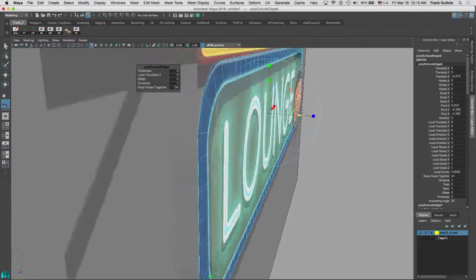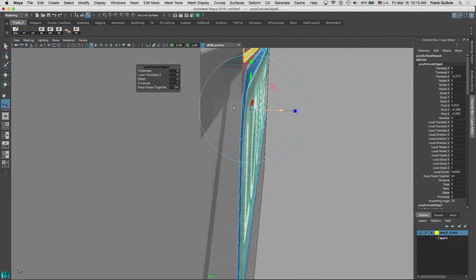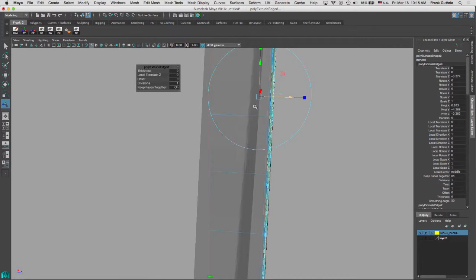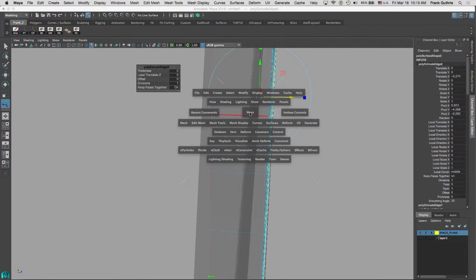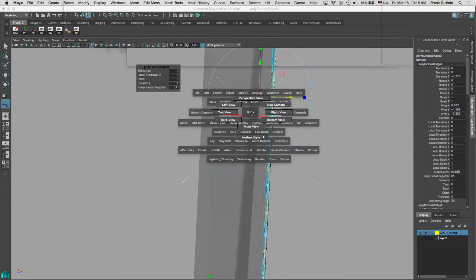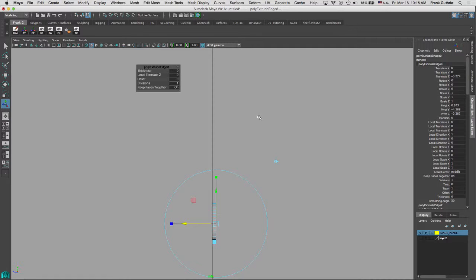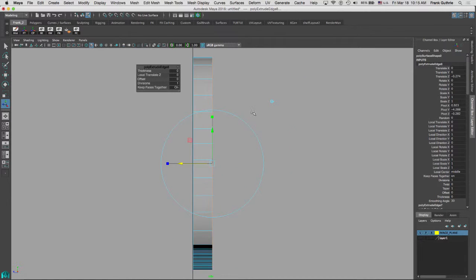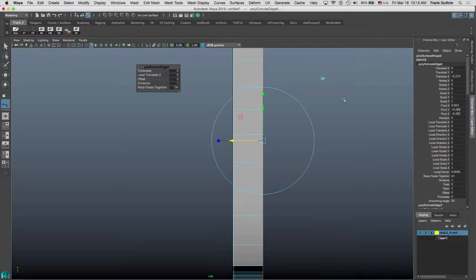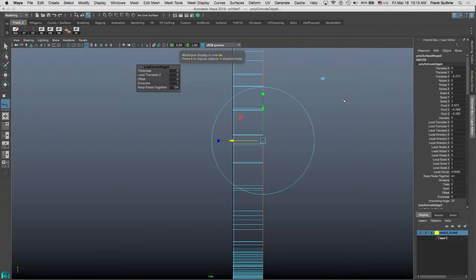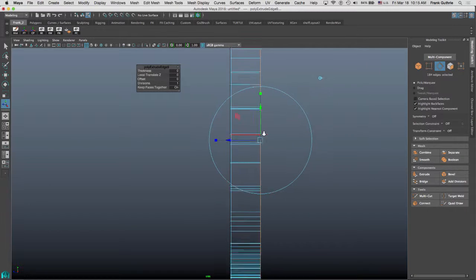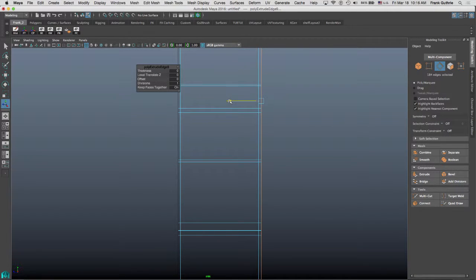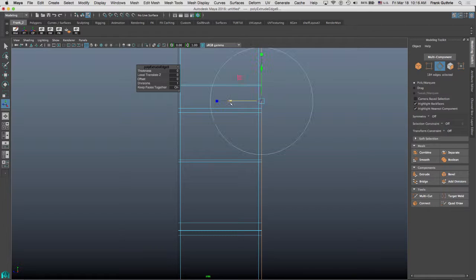And then again, I'm going to repeat another extrusion. I'm going to look at it from my right view. Let me hit F. I'm going to change the color of my canvas so you can see this better. Go to wireframe. Let me zoom in. So this is the new extrusion right here.